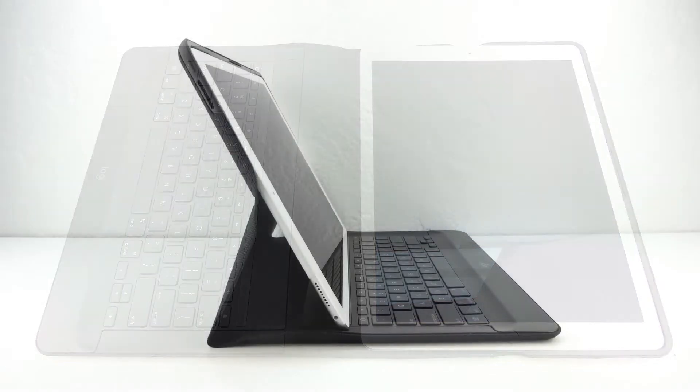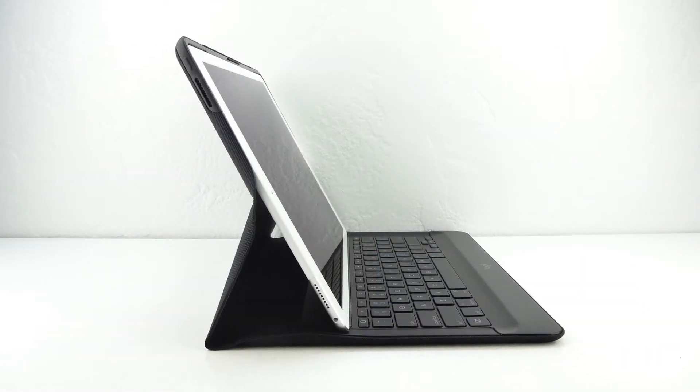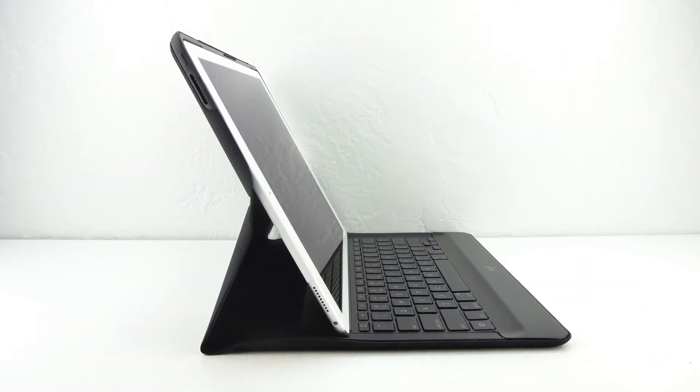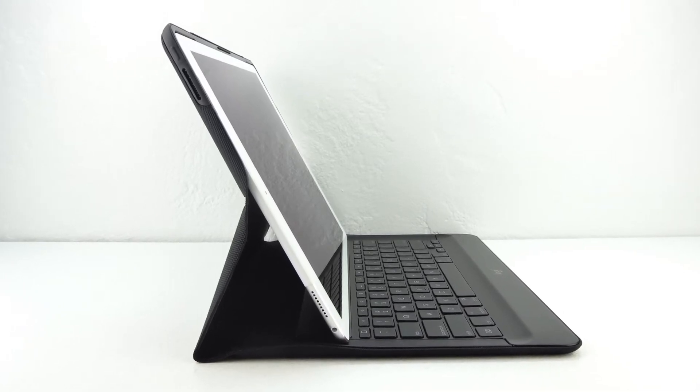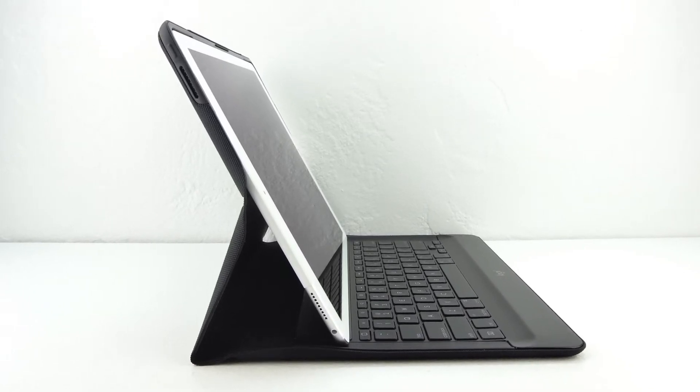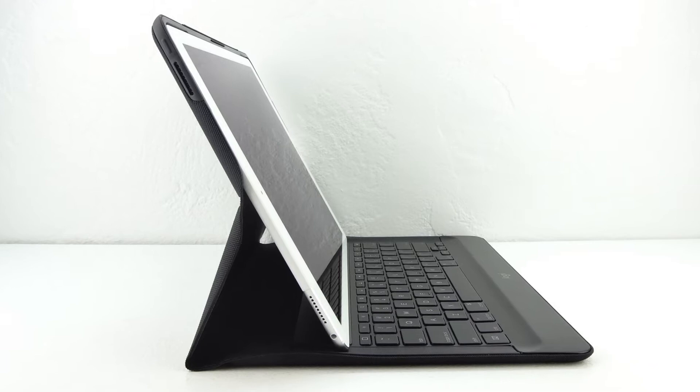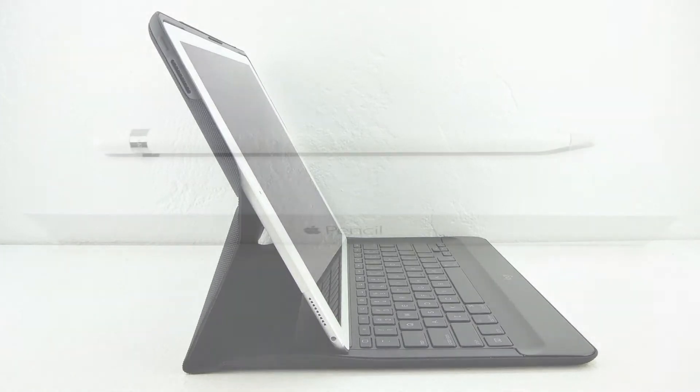The next thing I don't like is there's only one viewing angle. The angle that the case supplies is natively satisfactory when typing and consuming media on a desk or flat surface, however I find myself wanting to adjust the screen when typing on my lap.